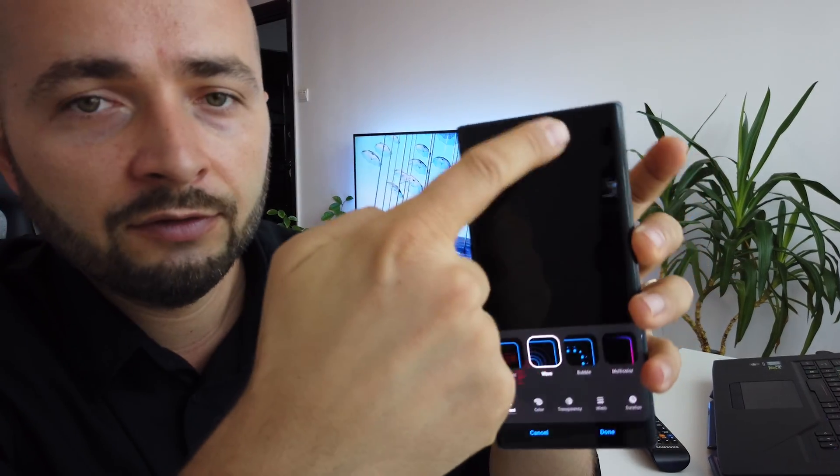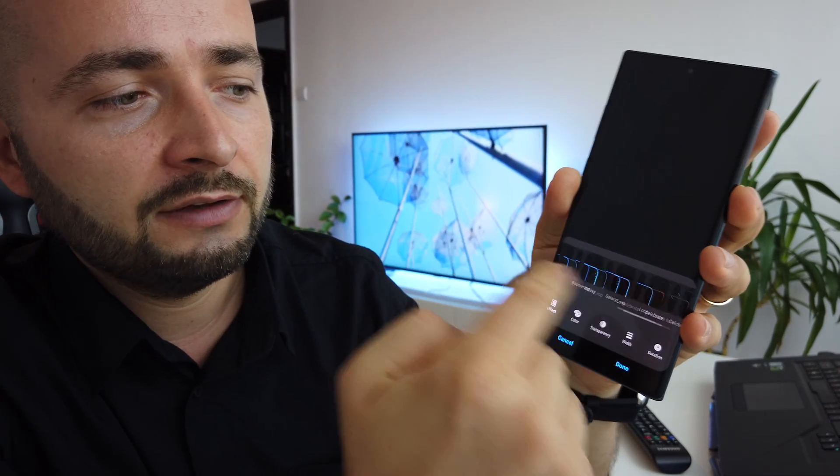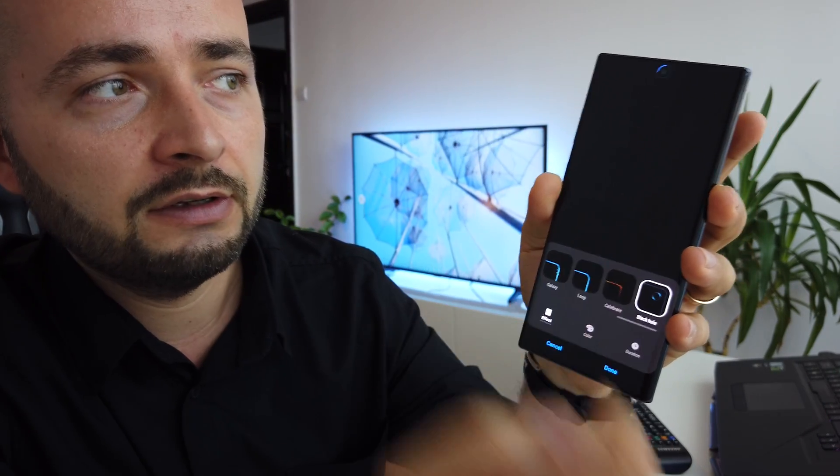How to use your Note 10 Plus cutout from the camera here as an LED notification. Something like this. It will look like this.